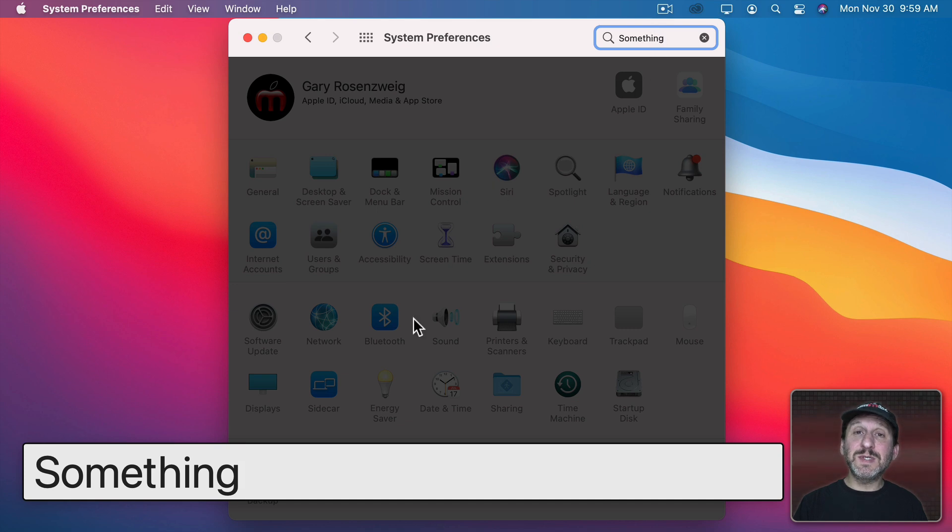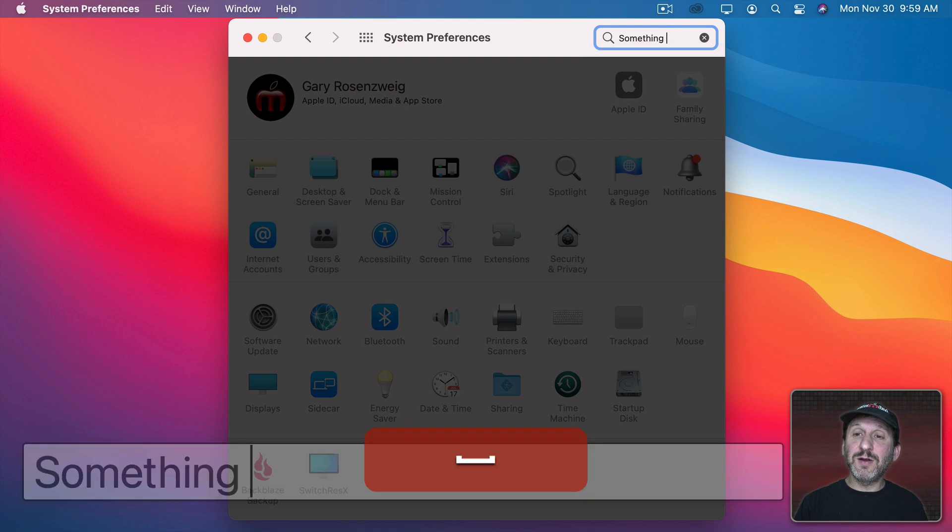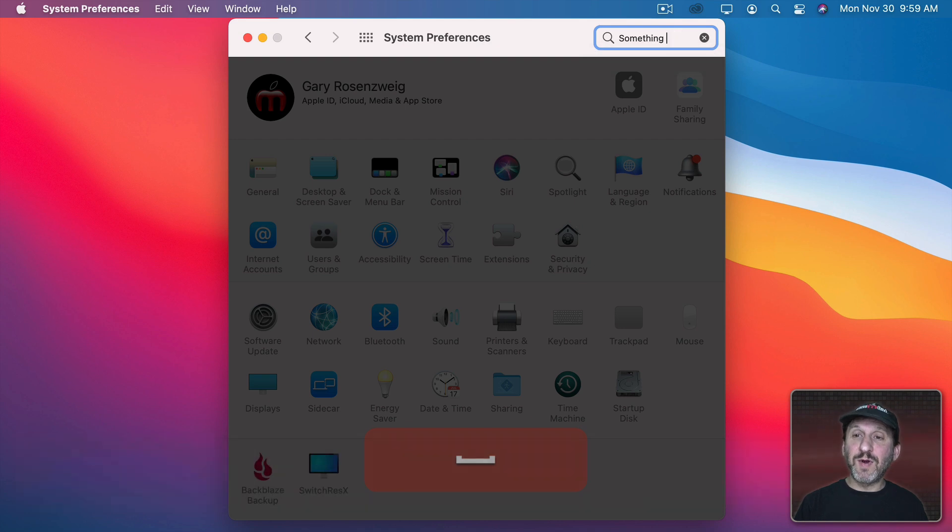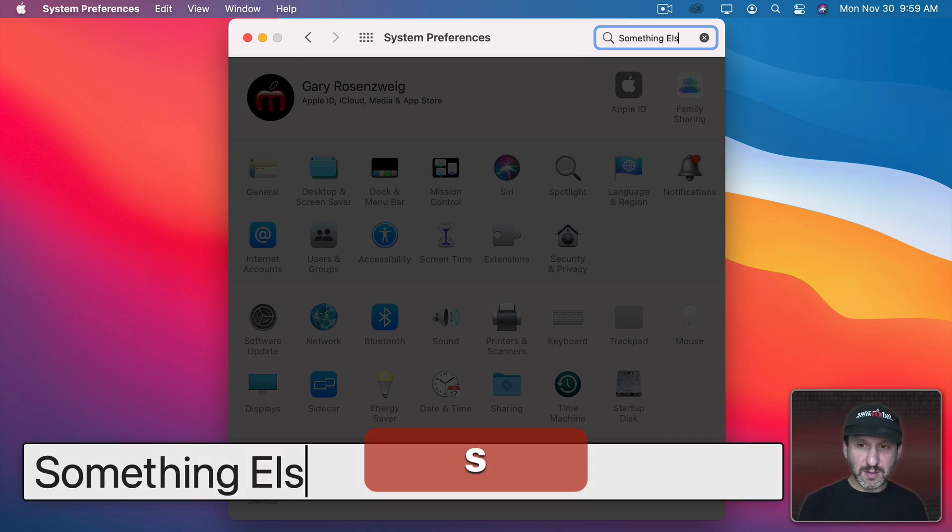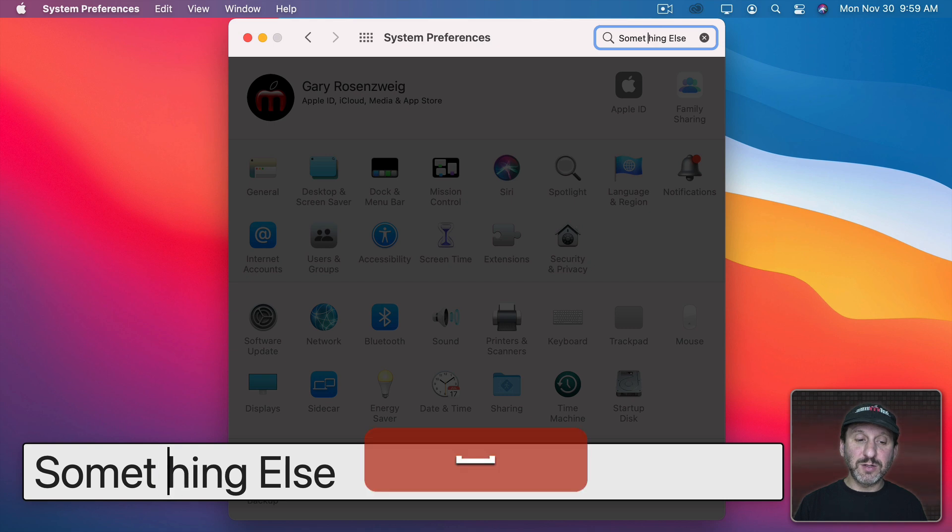Now notice when I'm typing using Hover Text I can put the cursor here and I can move around but I could also click in here to place the cursor.